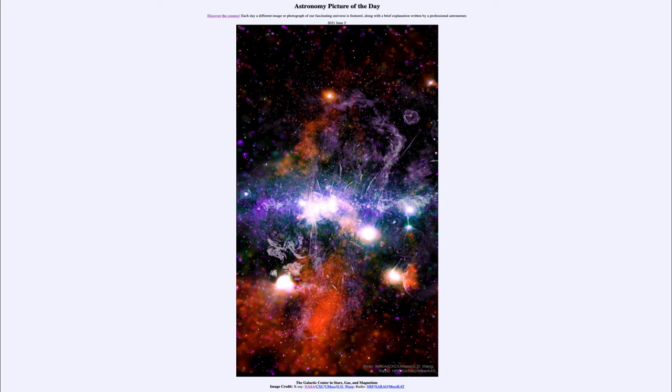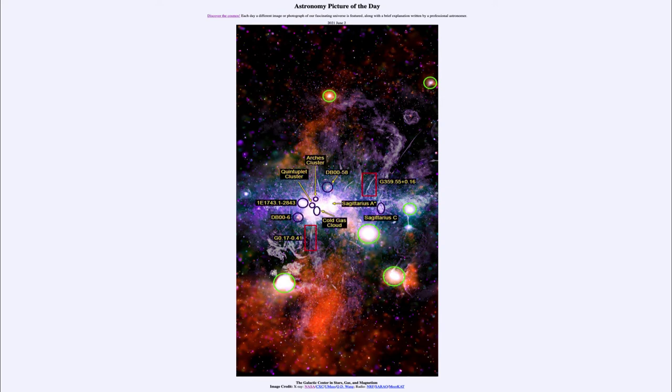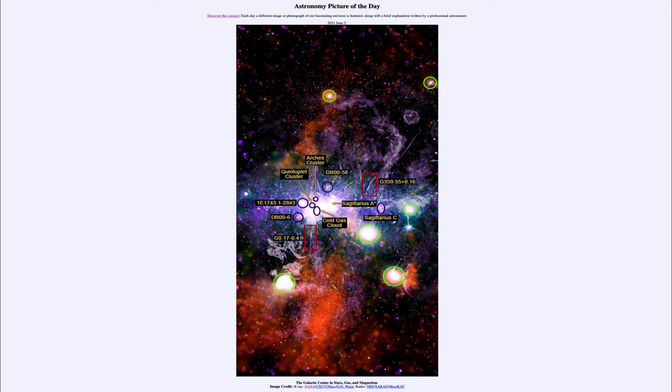Now we can also label a number of things on there for you to identify certain features. We can see different clusters here within this region, as well as expanding supernovae and star clouds.